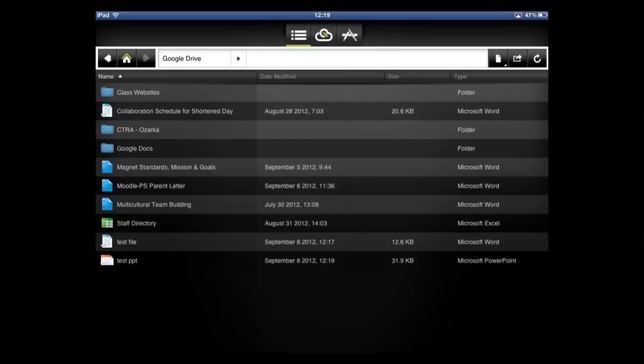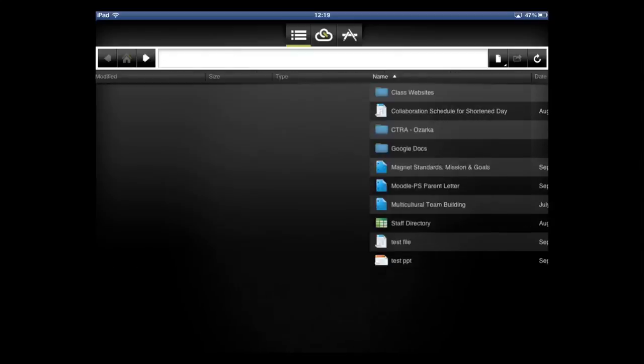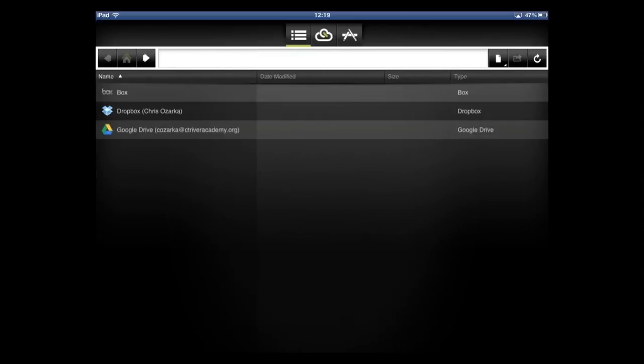As you can see on the bottom, the test PowerPoint shows up. If you want to go to your Dropbox folder, you can just click the home button that goes back, and you can click between the Dropbox or Google Drive if you have different files in different places.